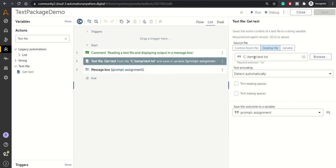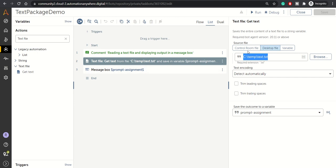Here we need to provide the path of the text file you want to read. You can provide the source file from the Control Room if it's uploaded there by clicking this option. Otherwise, if it resides on your desktop or you want to dynamically pass the text file, you can use the variable option.